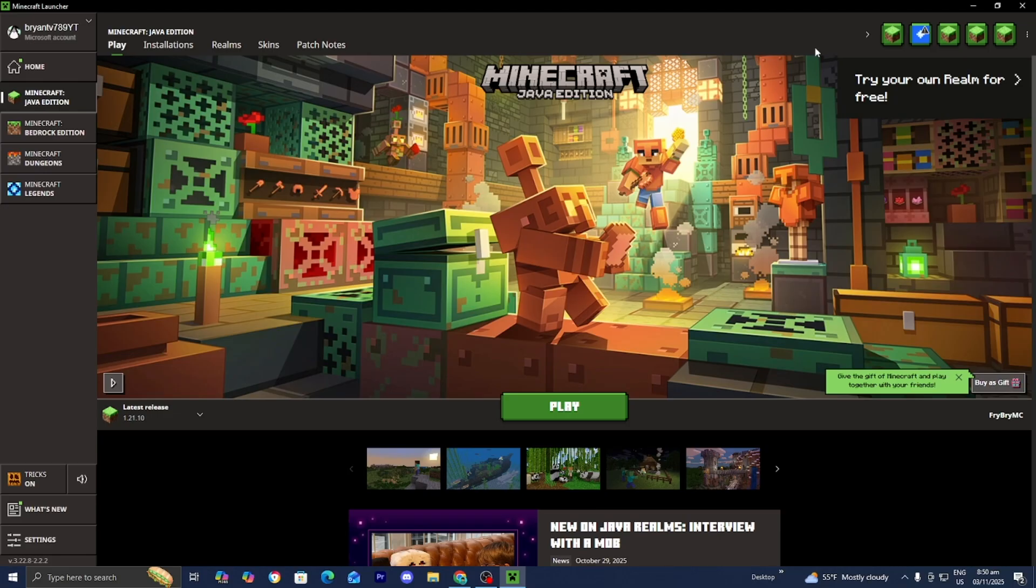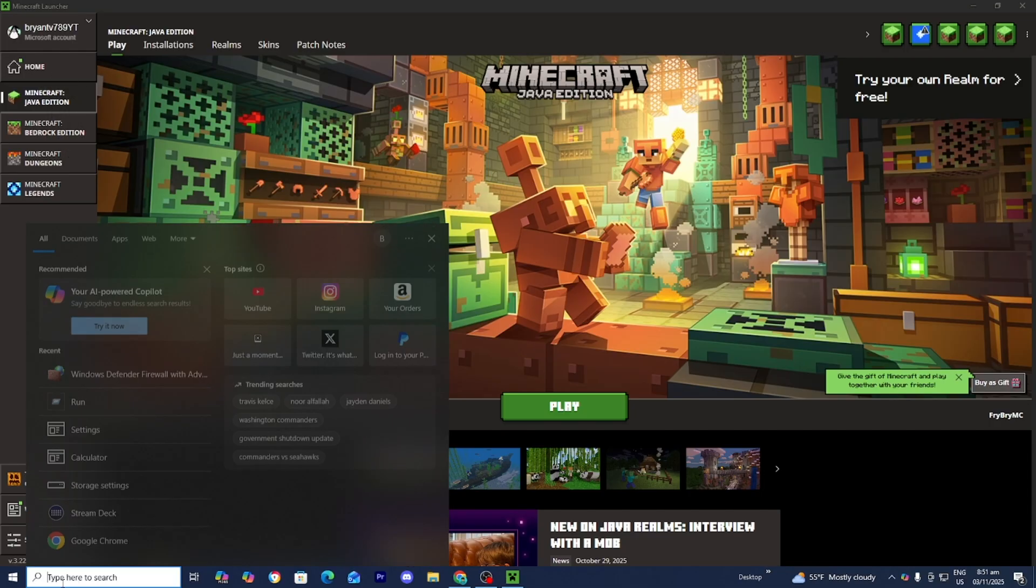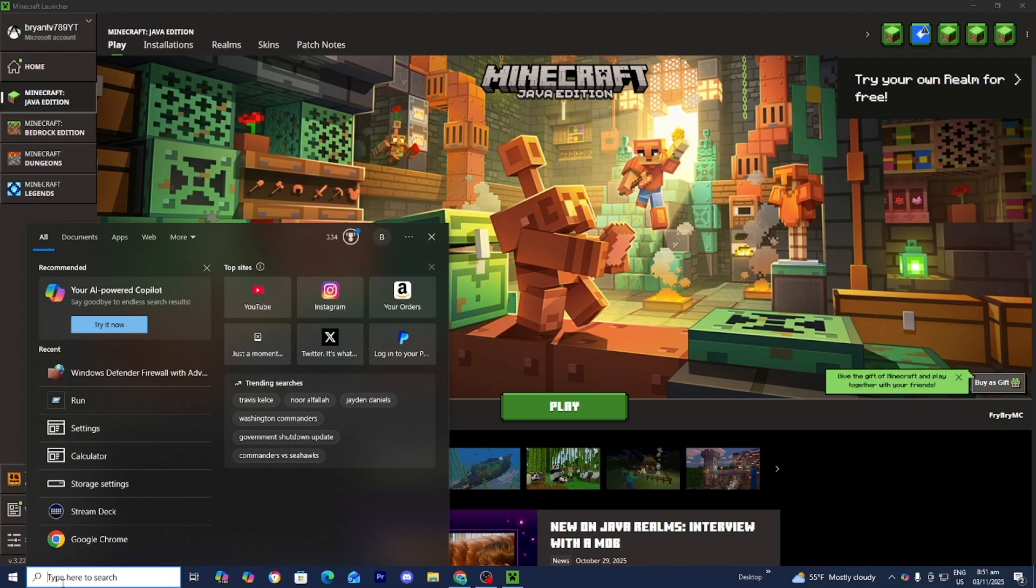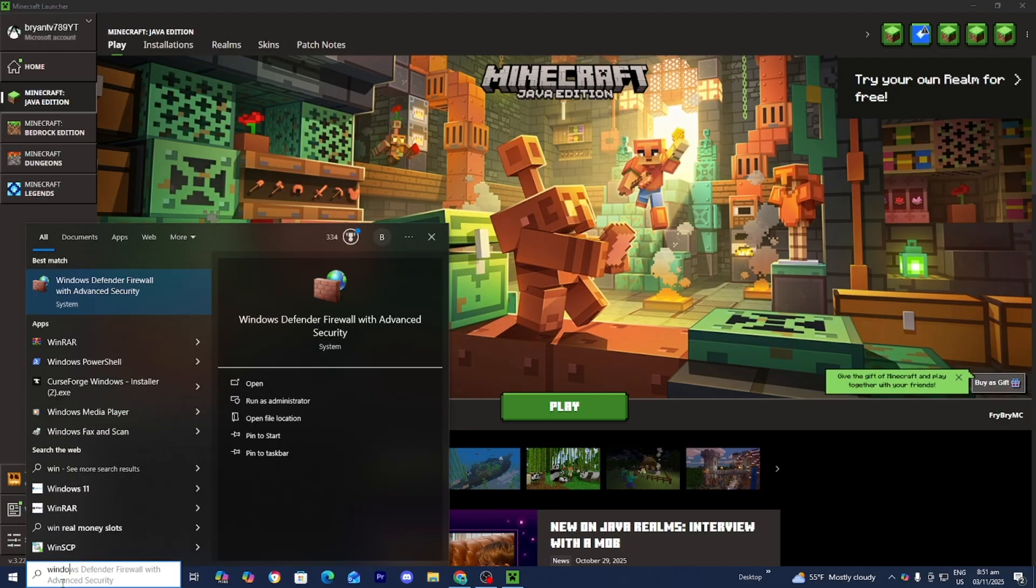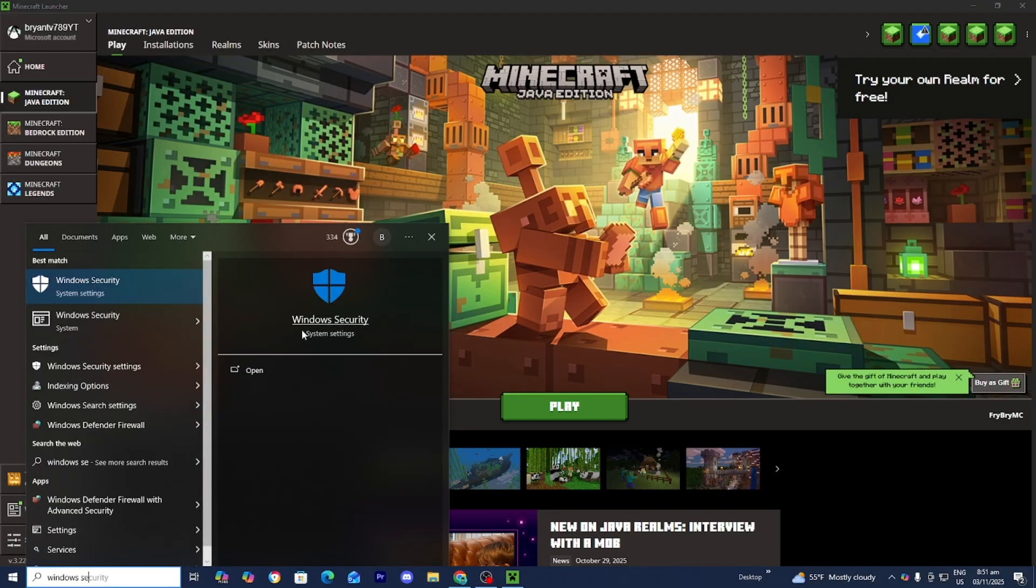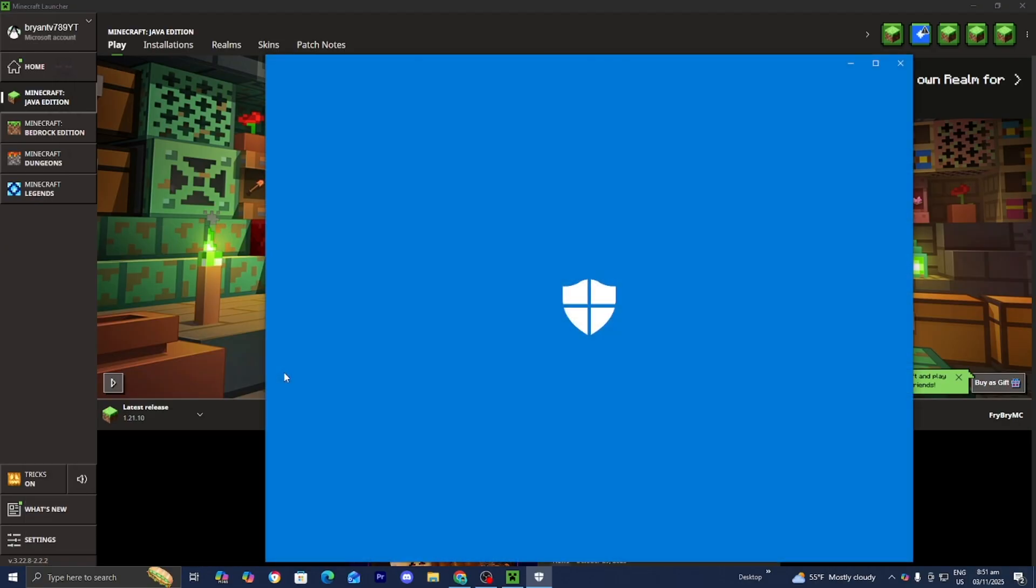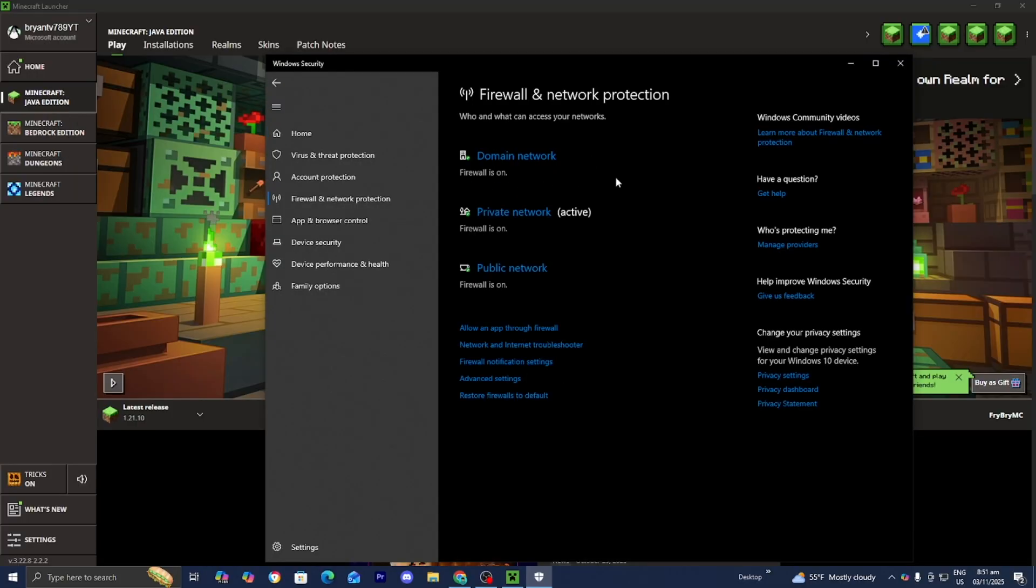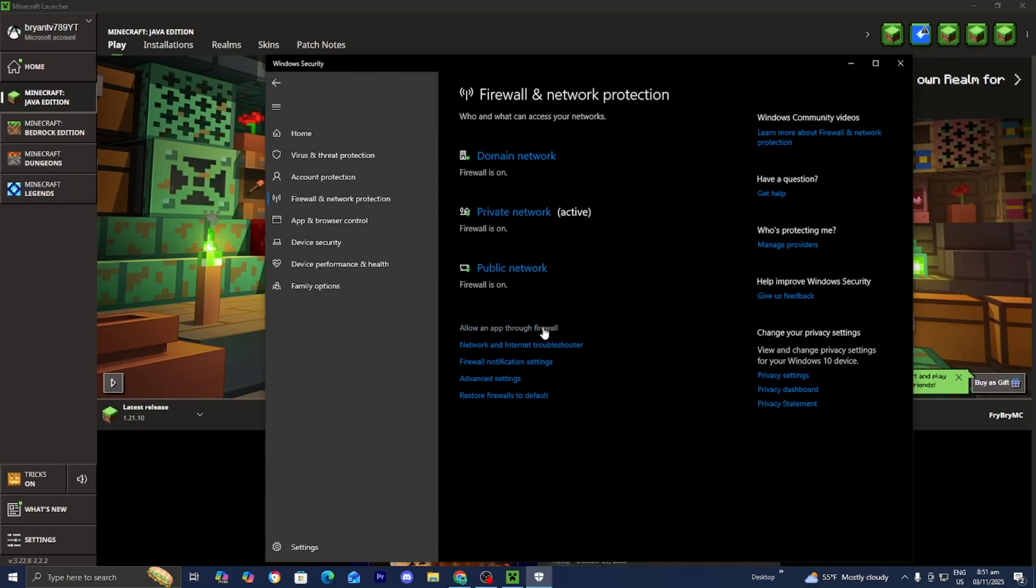We are not done just yet. If you have done everything I said throughout this video and things are still not working, then it could be an issue with your firewall. What you want to do is go to the search bar and type in Windows Security. Go ahead and press on open. Once you're over here, please select on allow an app through firewall.